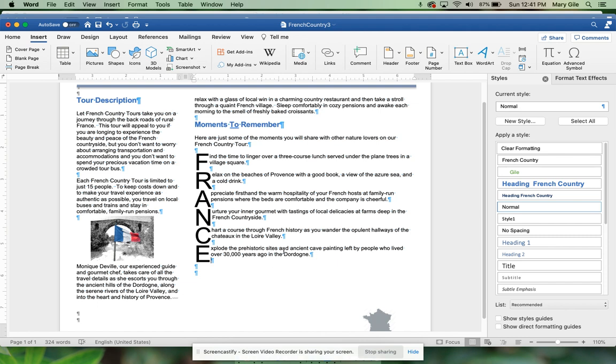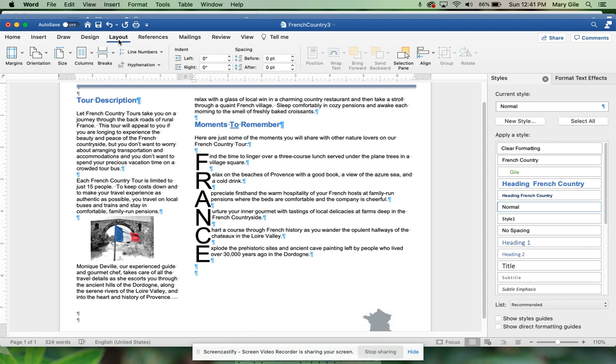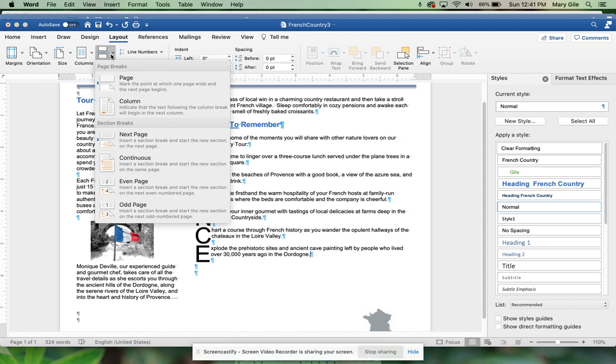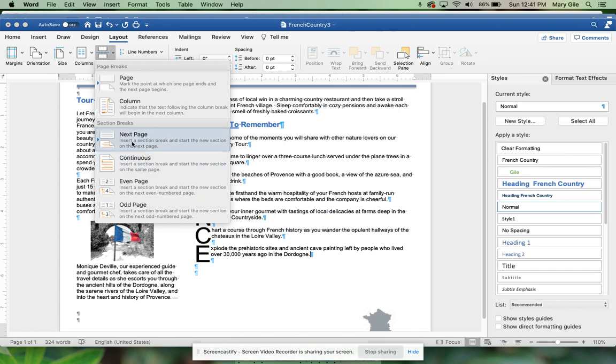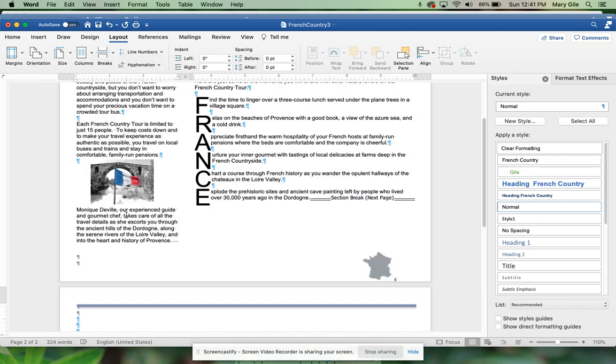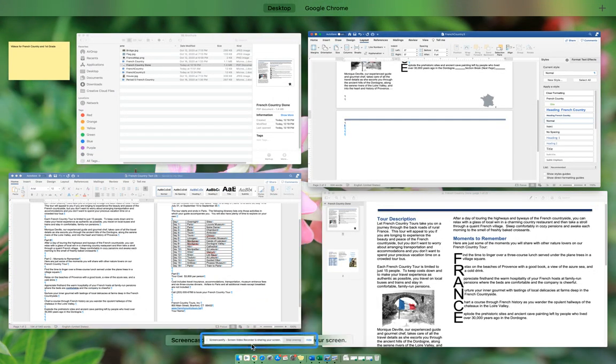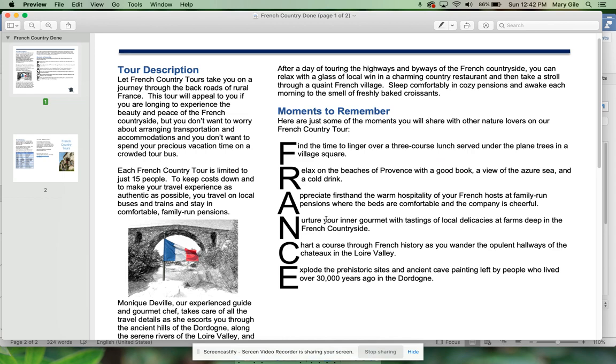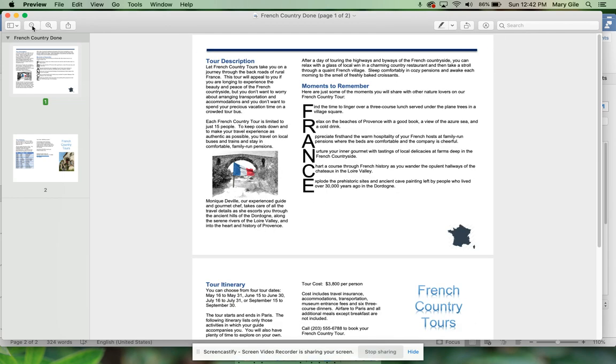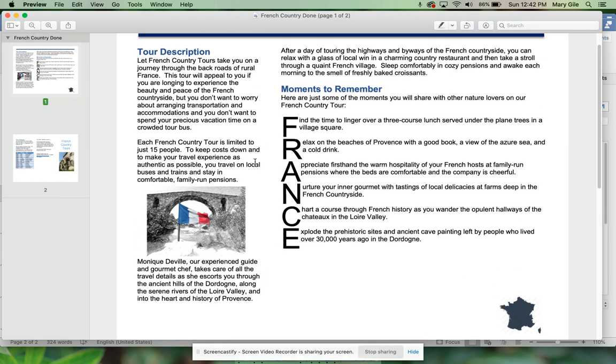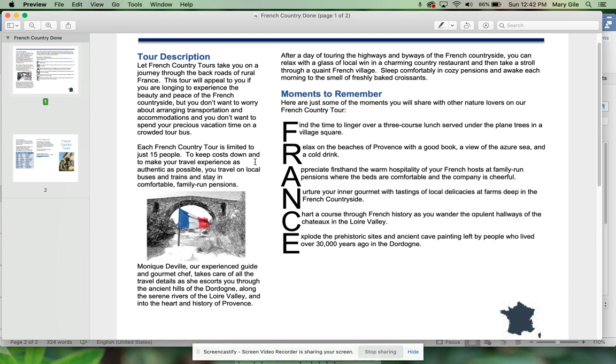Click at the last word in this section and this time we are going to do a section break, Next Page. So I'm clicking here, Layout, Breaks, Next Page. So take a look. This is what your first page should look like. I can even zoom back out a little bit so that you can see what this is, but this is how this should look before you go on.